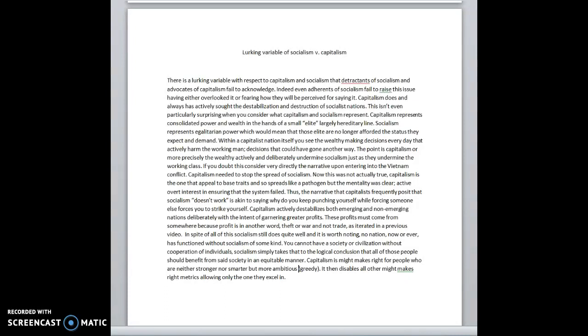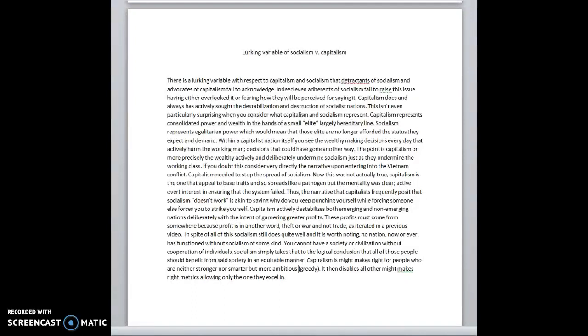We had tremendous amounts of propaganda. We had war films. We had, Captain America was made at around this time. His sole purpose was to show how capitalism is great at the time.